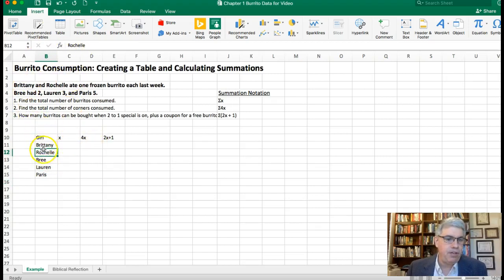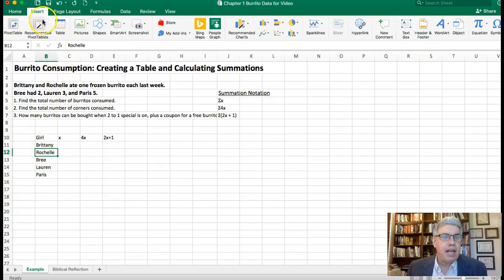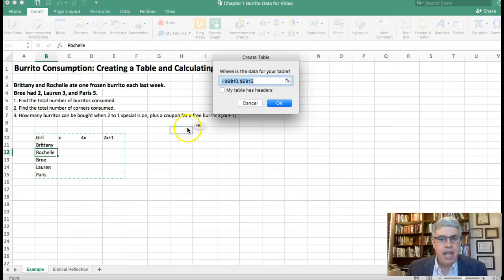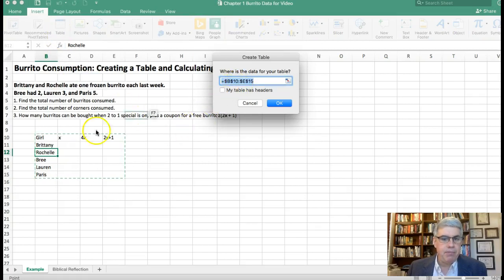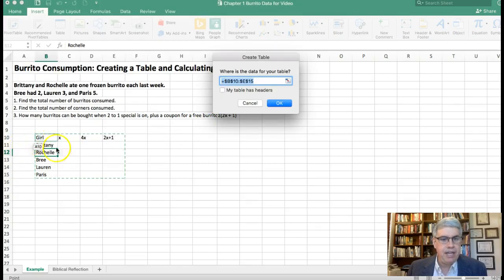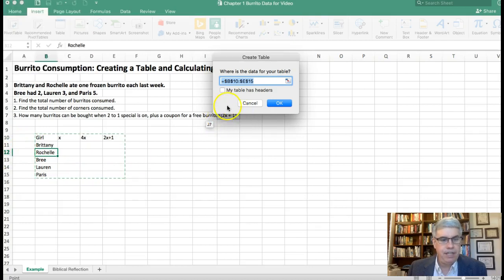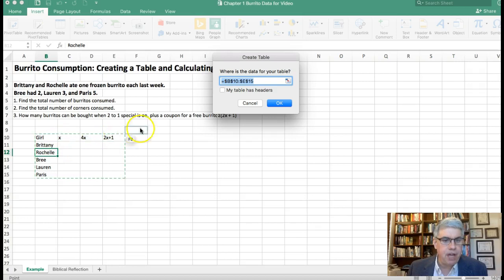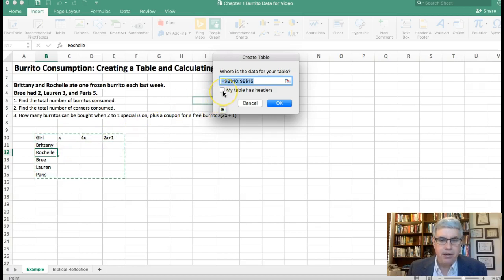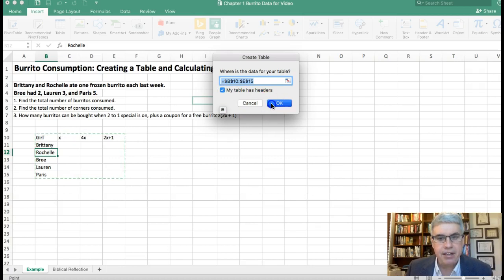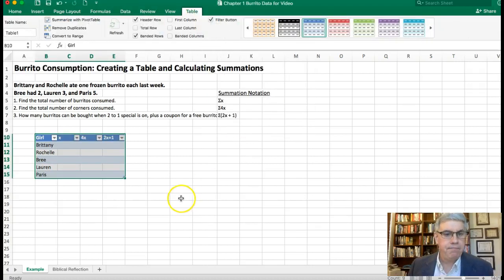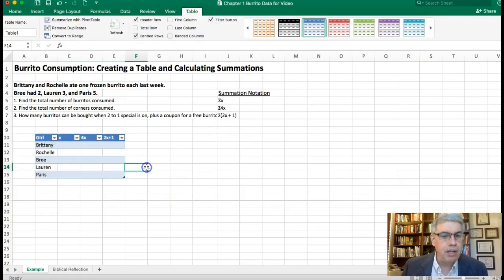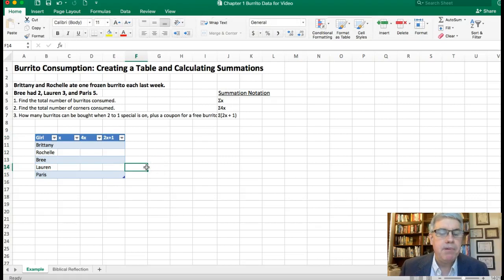It'll say oh where is your table, is it going from B10 to E15? And I'm saying yes, but also I have headers. Those top rows there are my headers of the table column, so I'm going to check that and then I click OK. This makes a table that looks nice but it'll also do things automatically for us that will make life a lot easier.